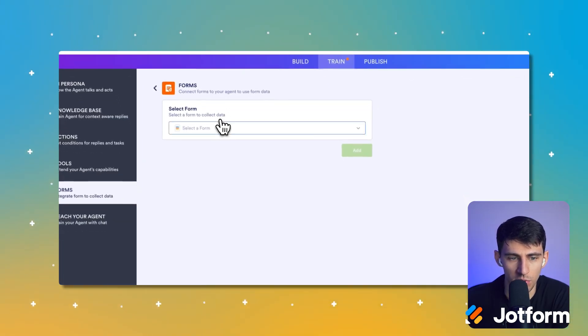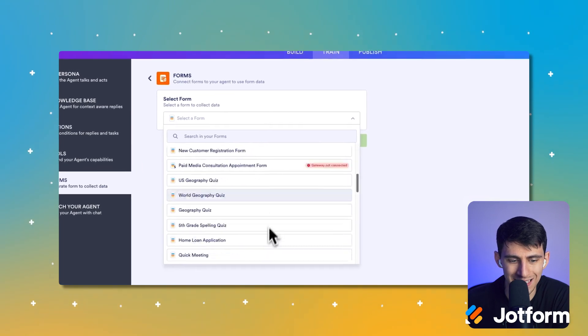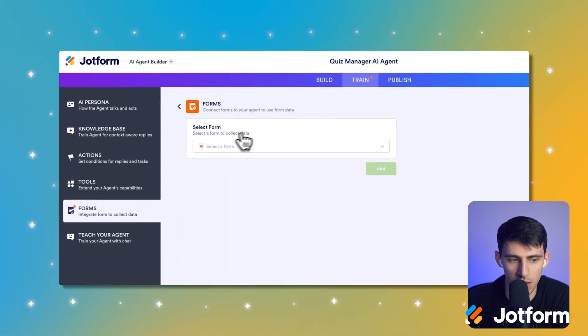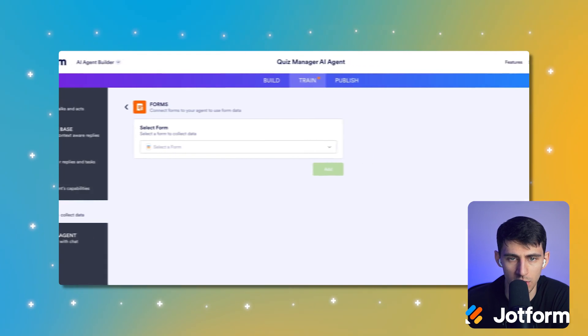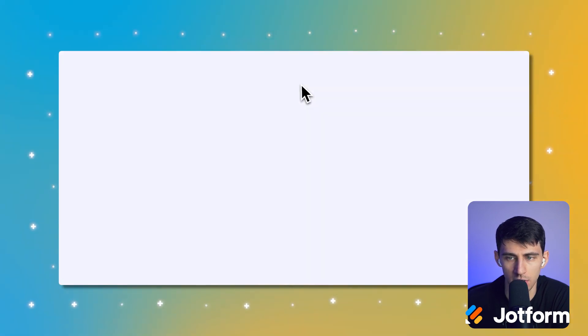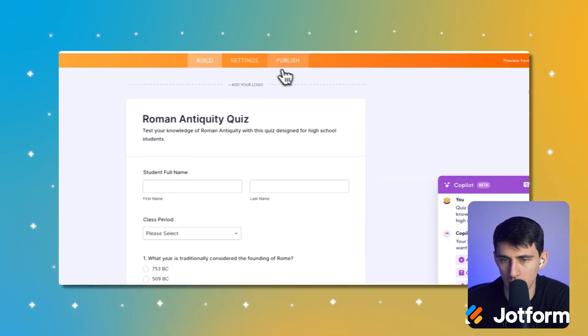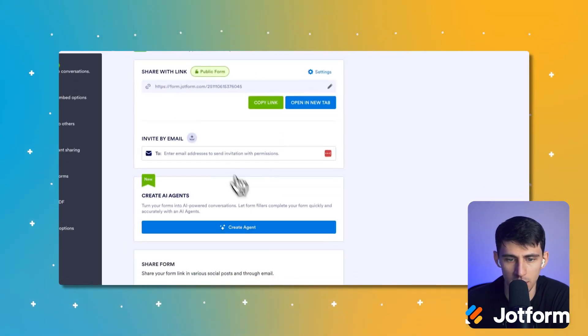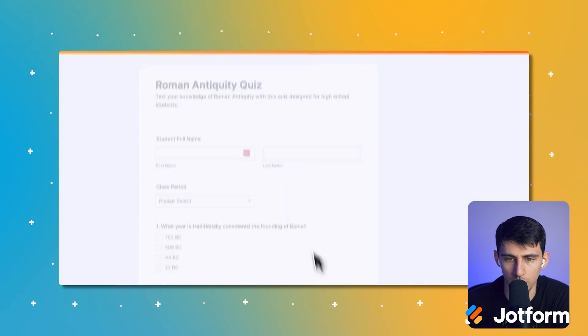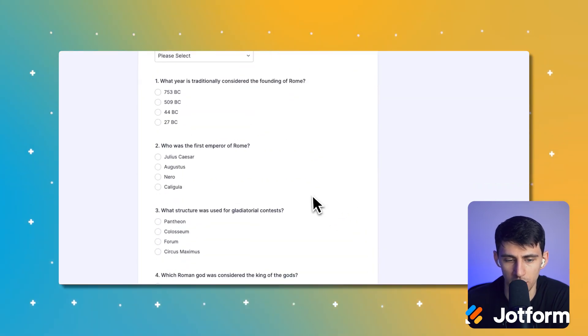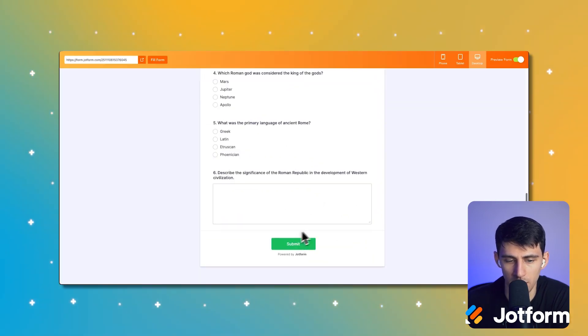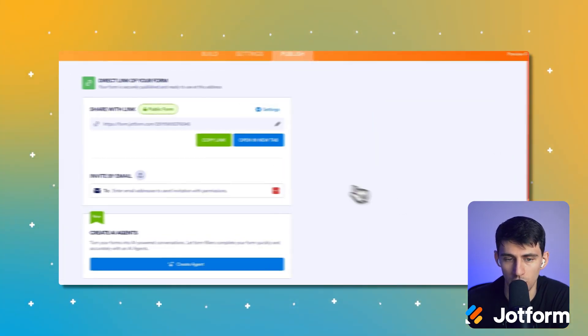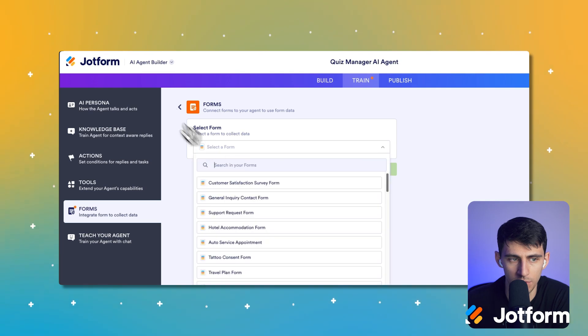So then what I would do, which is pretty cool, is once that's created, I can actually add this form to the AI agent as an account. So let's go through that. I'm going to publish this Roman antiquity quiz. Obviously, I can preview the form and check out the questions. This is pretty short, but I could have it be longer.